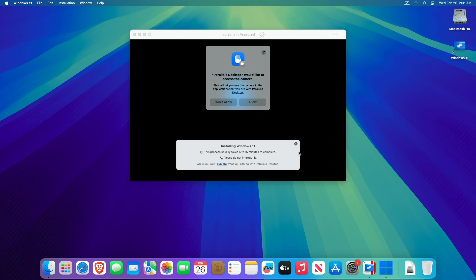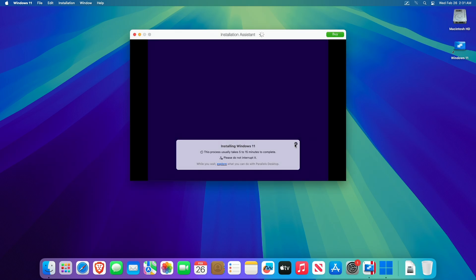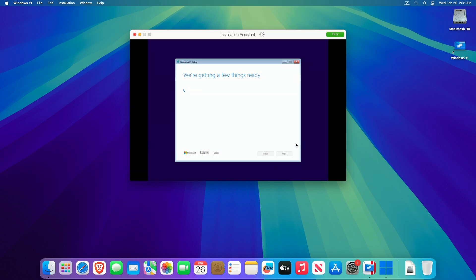During Windows installation, make sure that you allow the necessary permissions when prompted, and do not interrupt until the installation is complete.